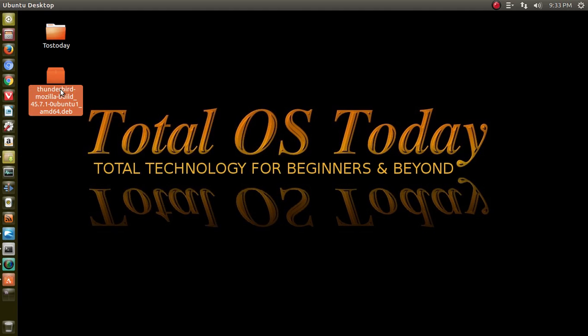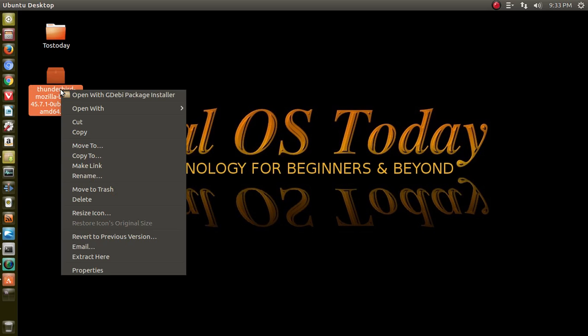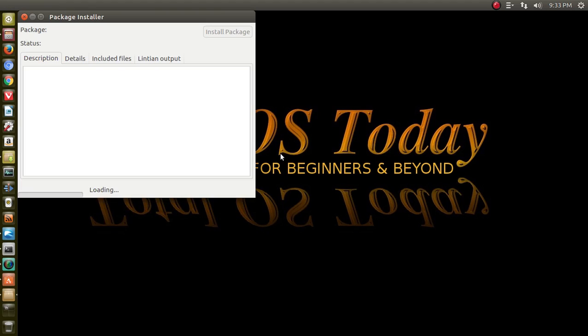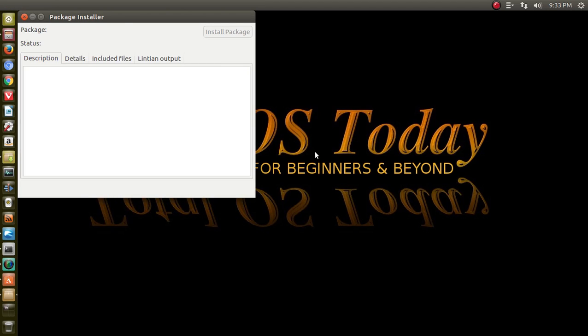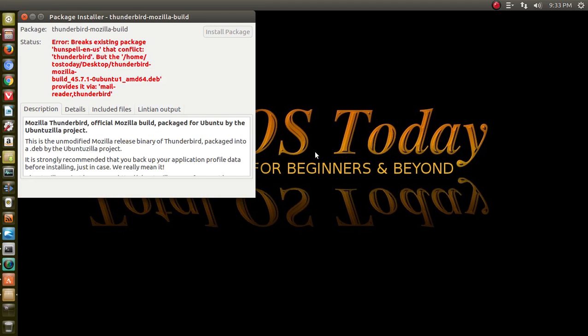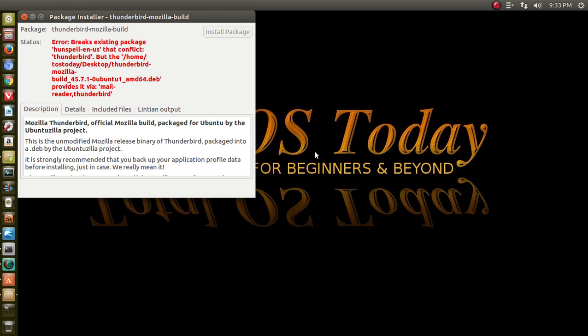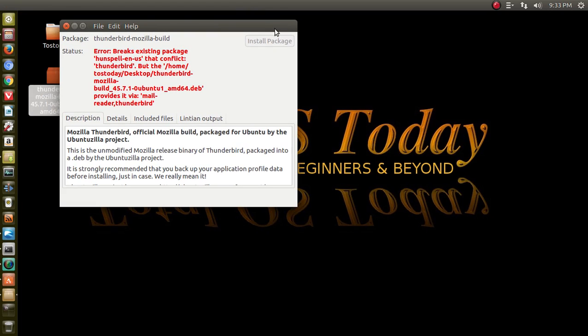Another way is through a .deb file. Ubuntu is Debian base. I would right-click, open with GDebi Package Manager. I don't think GDebi is installed by default in Ubuntu. It should be.